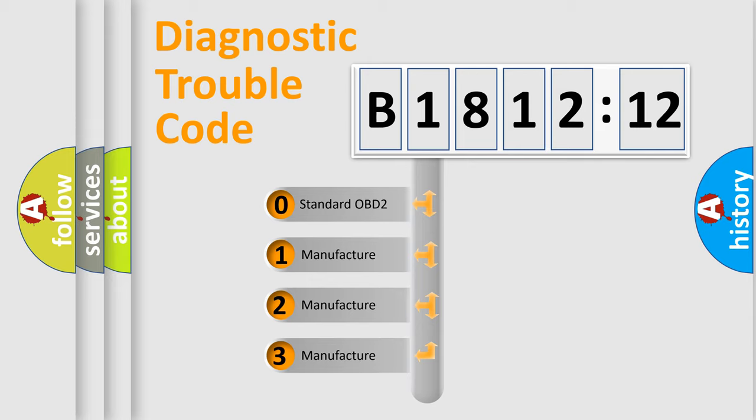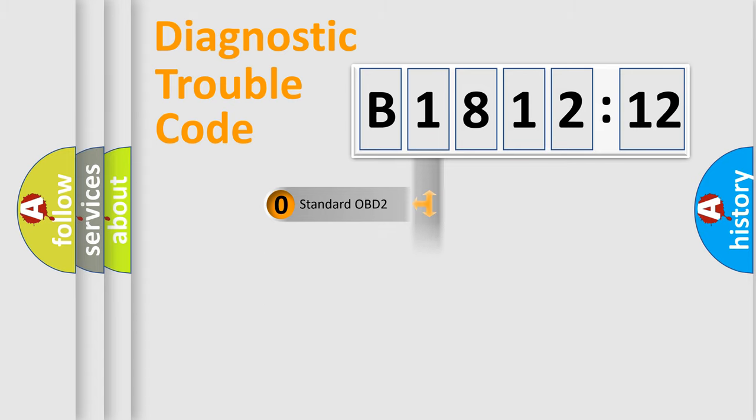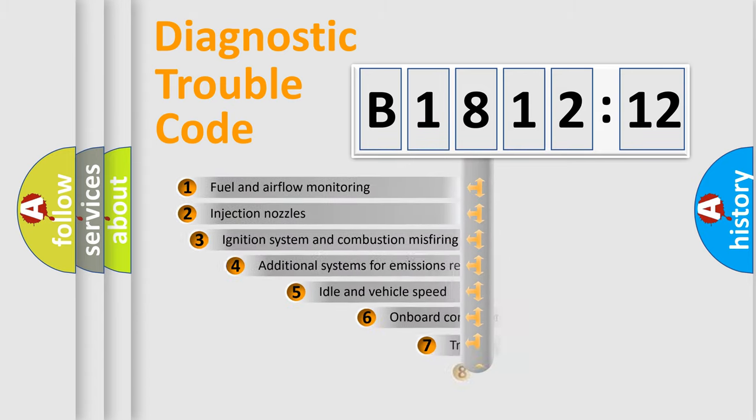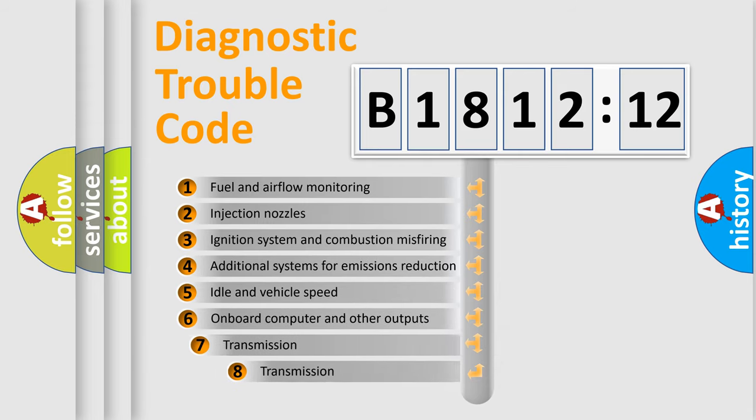If the second character is expressed as zero, it is a standardized error. In the case of numbers 1, 2, or 3, it is a more specific expression of a car-specific error.